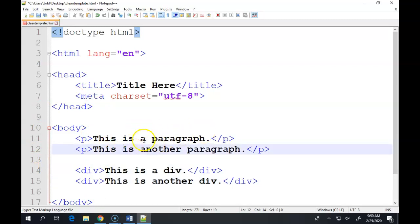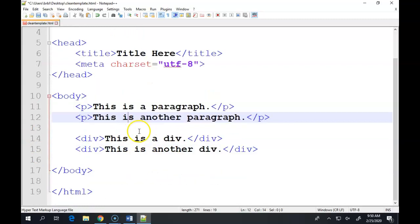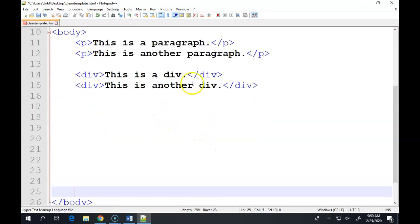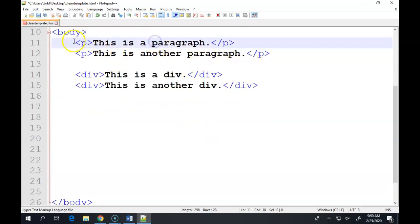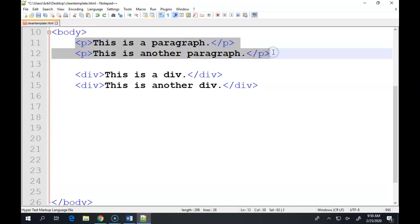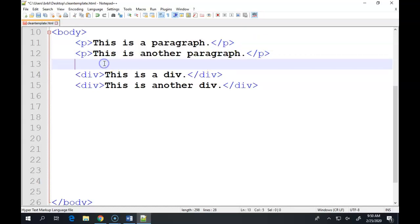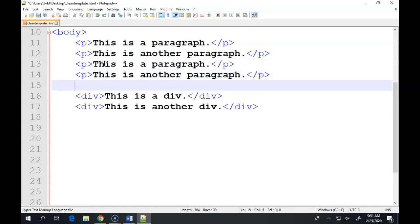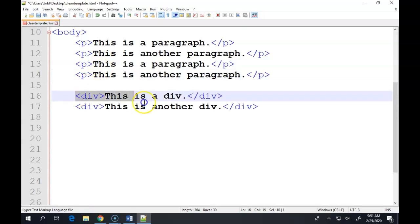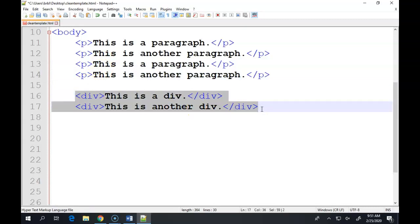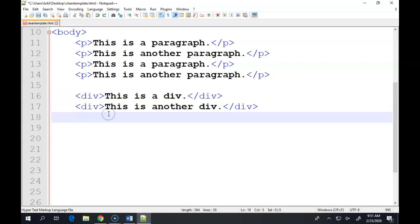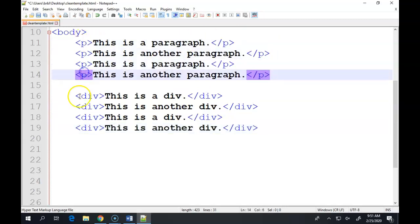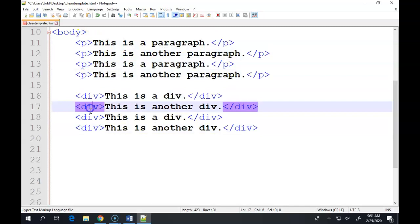And for the sake of seeing what more than one line looks like at a time, I'm just going to literally highlight and copy these two paragraphs and paste them again, just so I have more on this page. And then I'm going to do the same with the two sentences I wrote about divs. So I'm going to copy them and paste them right below. So now I have four paragraphs and four divs.